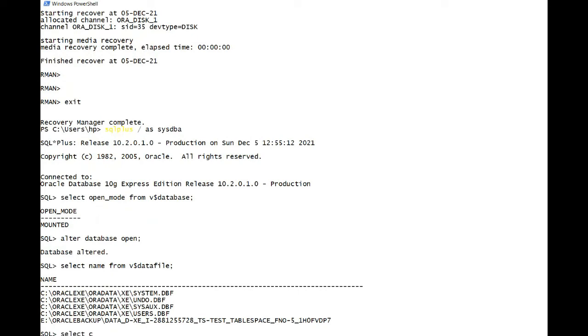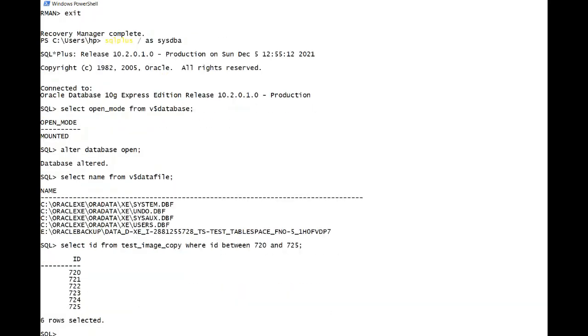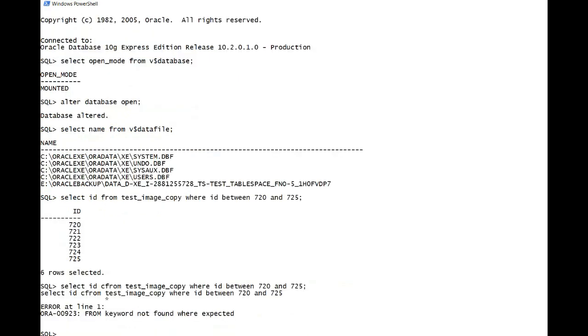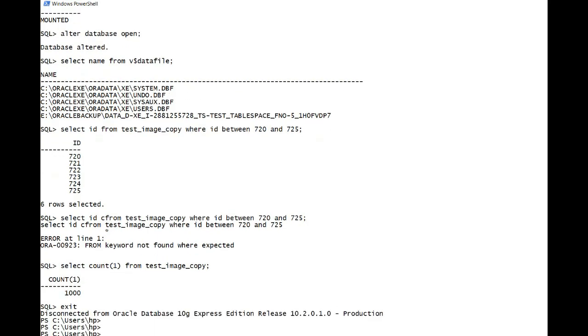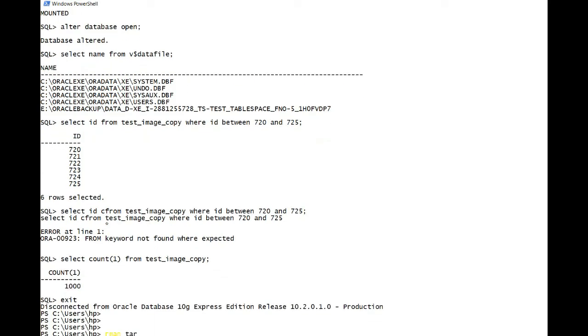Now again, since we had corrupted the 722 file number, we can query that - select test from test image copy where ID between 720 and 725. All the data is present and there were thousand rows. Select count from test image copy - there are again thousand rows. So this is how you use the RMAN image copy feature.